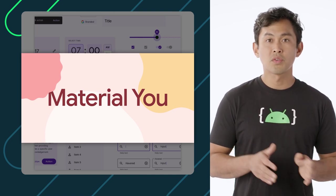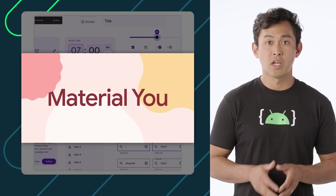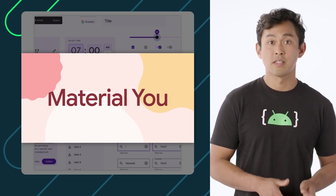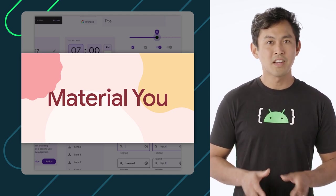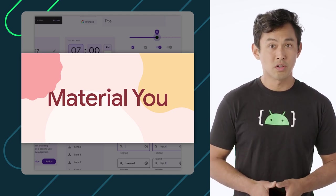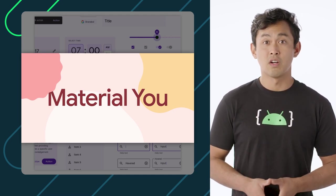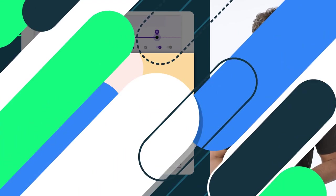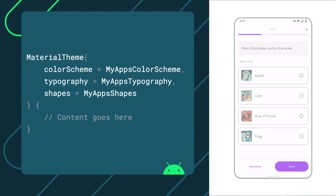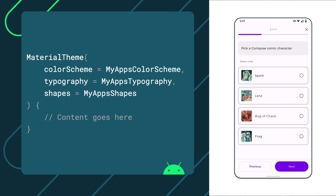Material 3 features updated components and Material U customization features designed to match the new look and feel on Android 12 and above. With Material Design, your app can be themed to match your brand by providing custom colors, typography, and shapes all in one place.